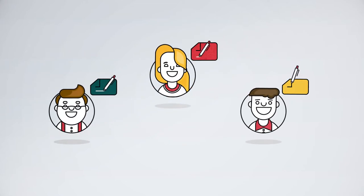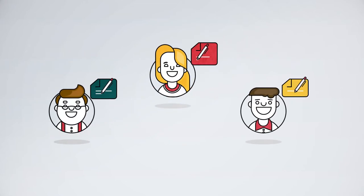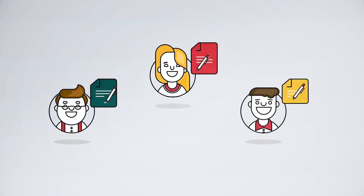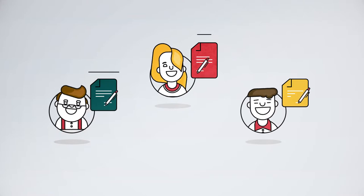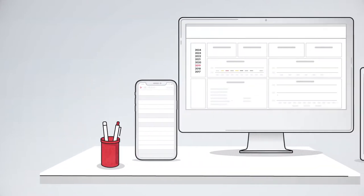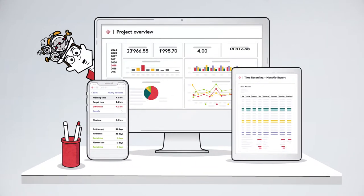With Abacus Time Recording, every working time model and every collective labour agreement can be mapped. You can access and evaluate all recorded data anywhere and at any time.